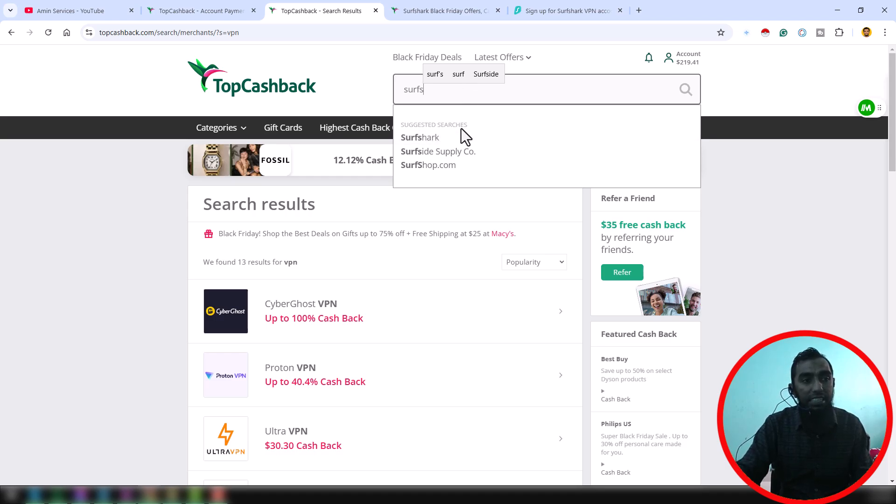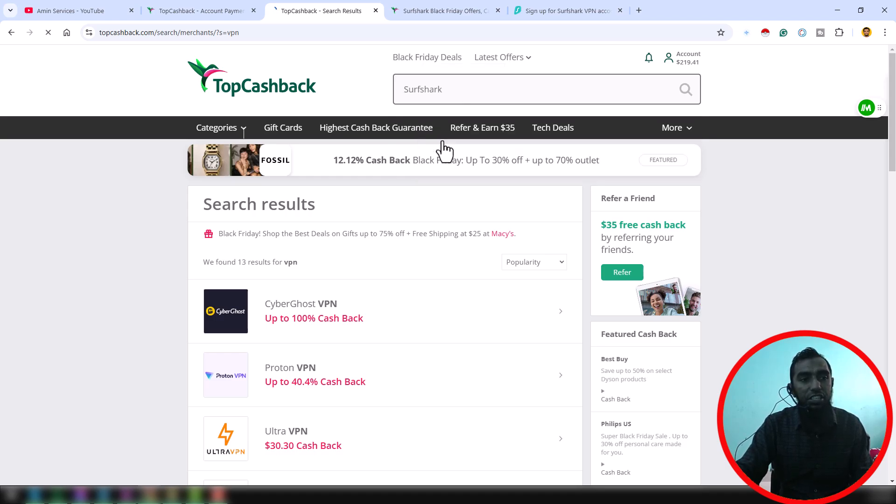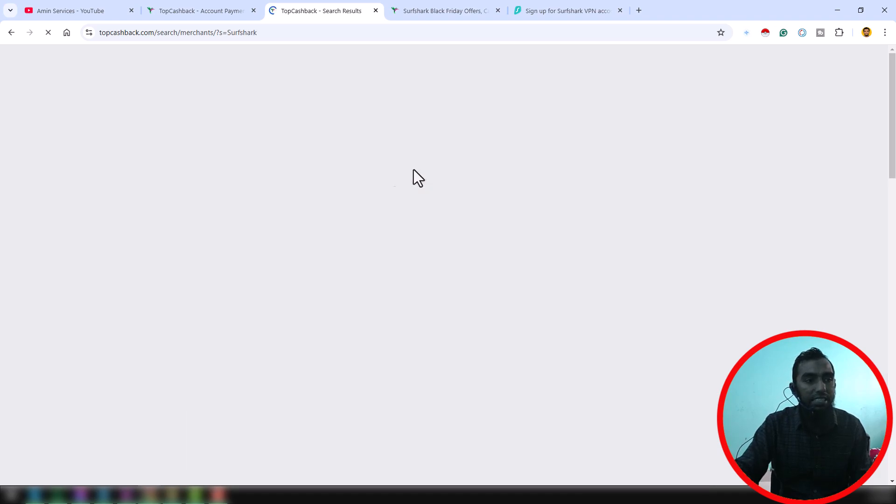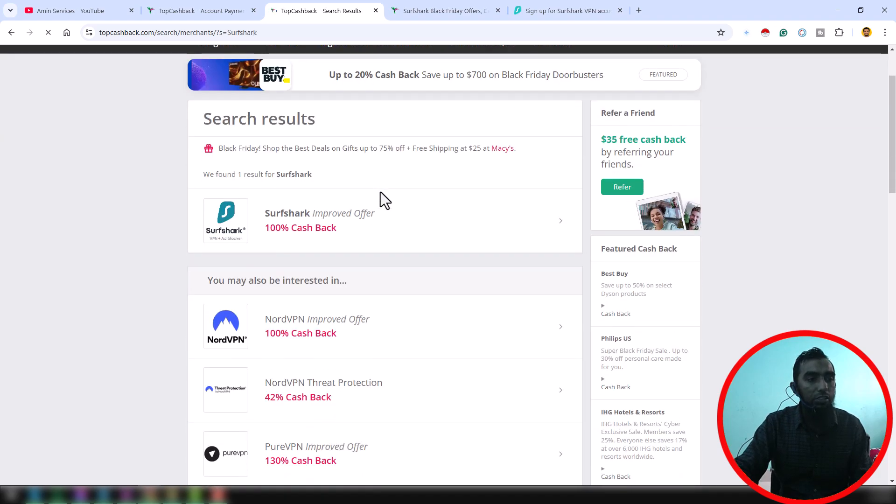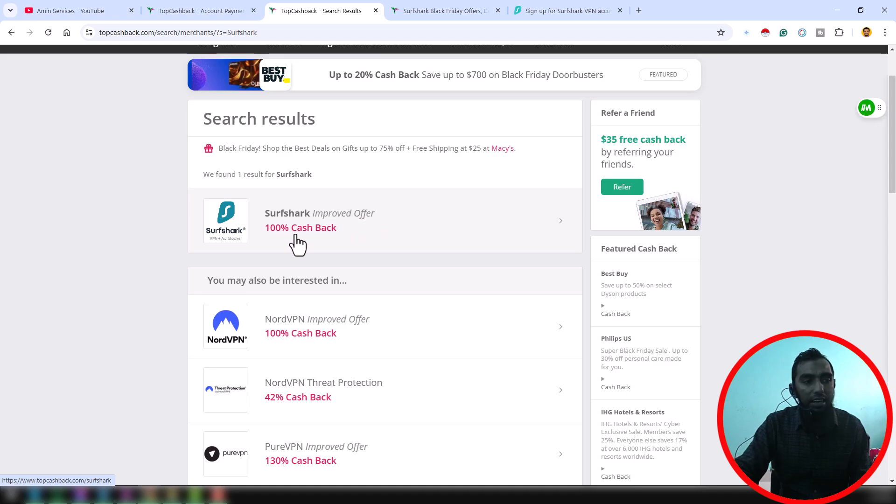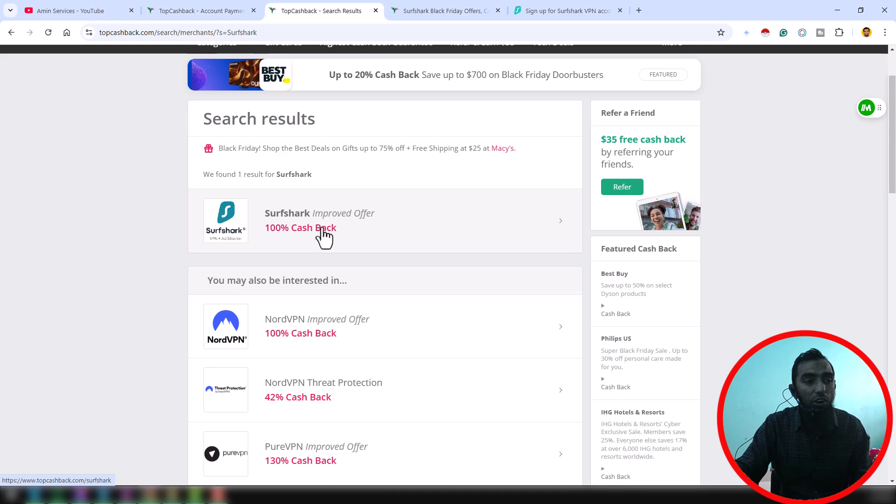You can see it is already suggested here. Just click on here SharpShark VPN section and you can see all the update here. So for SharpShark VPN, you see here 100% cashback. Just click on that, just click on that searching result.